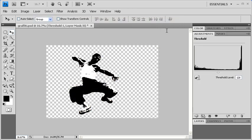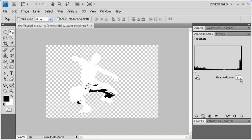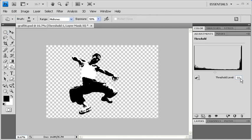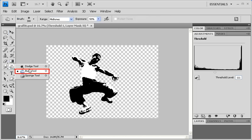In the Adjustments panel, click on the Threshold level and set it to 111. Then in the Tools panel, select the Burn tool.